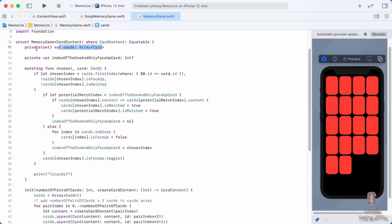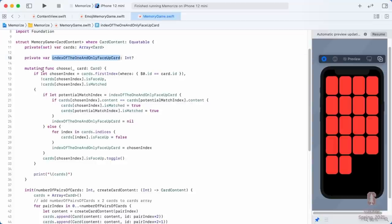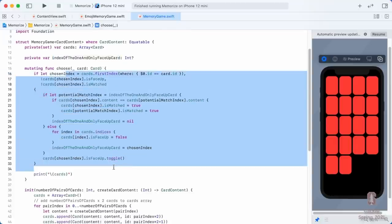We use private in other places. Over in our Model, we used private set to protect the cards so that other code could view them but couldn't set anything. Later when we added the index of the one and only face-up card, it was made private because it's completely private to our internal implementation — we don't want any code outside of MemoryGame looking at that. That's what access control is all about: protecting your internal data structures from other code looking at or modifying them.